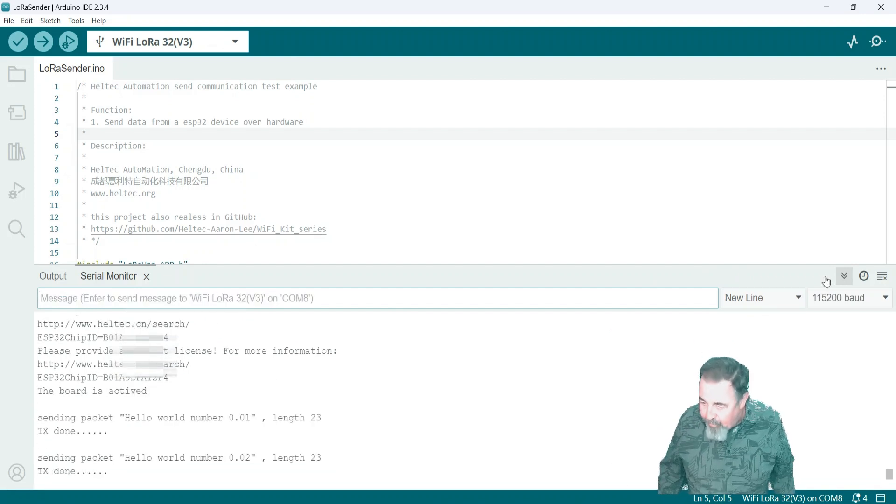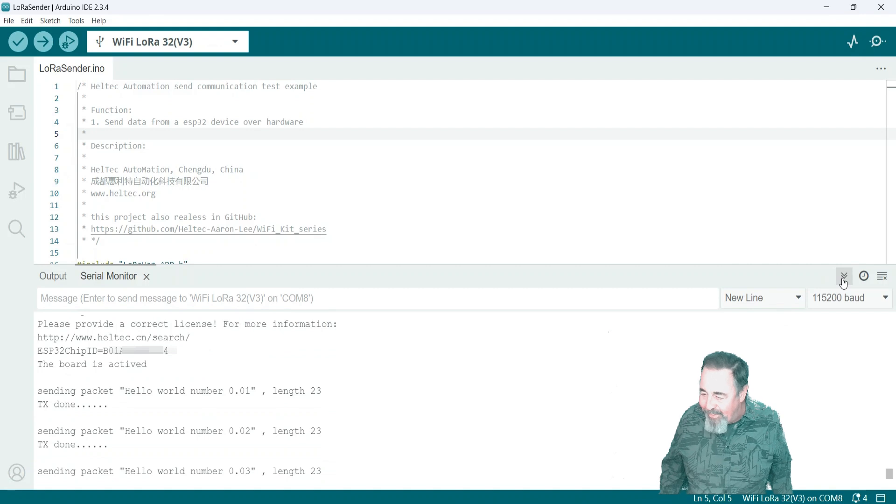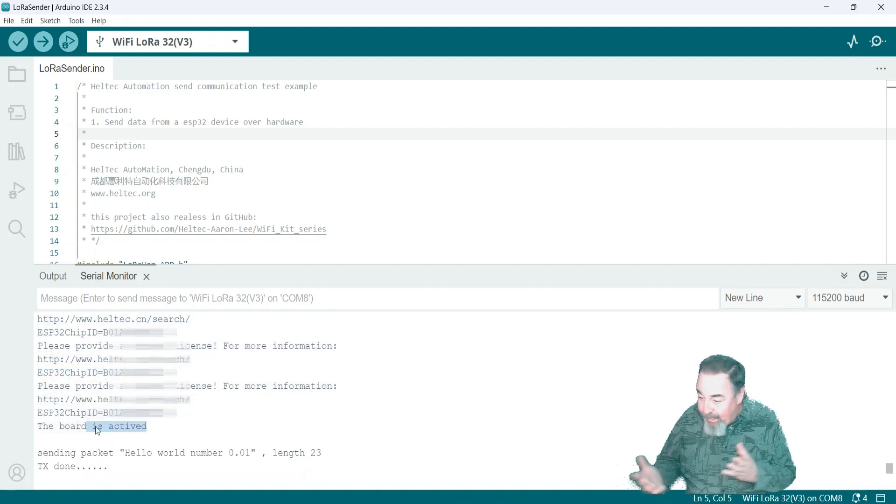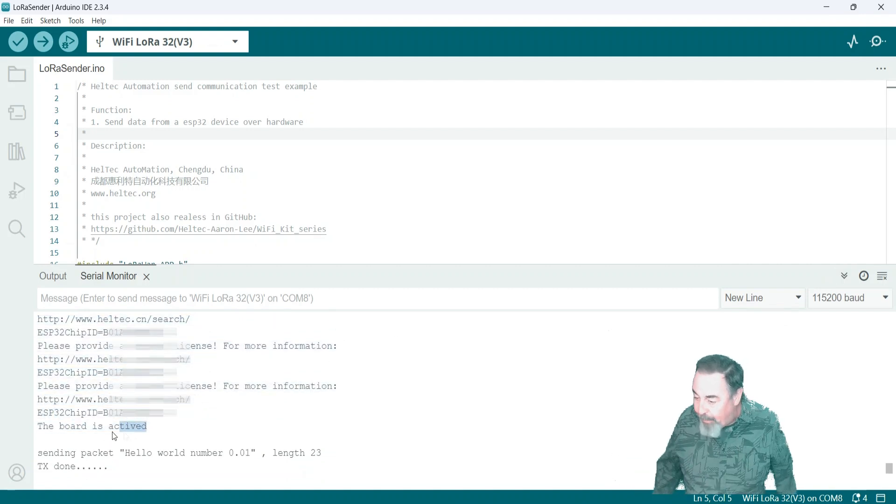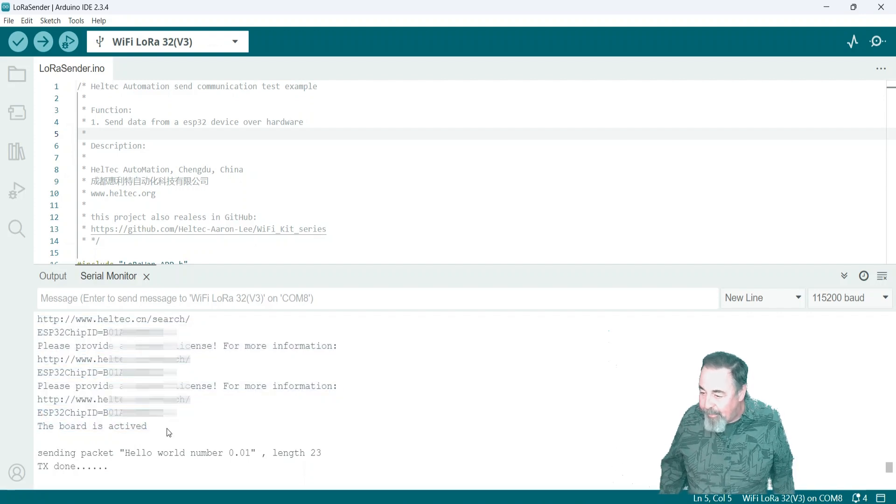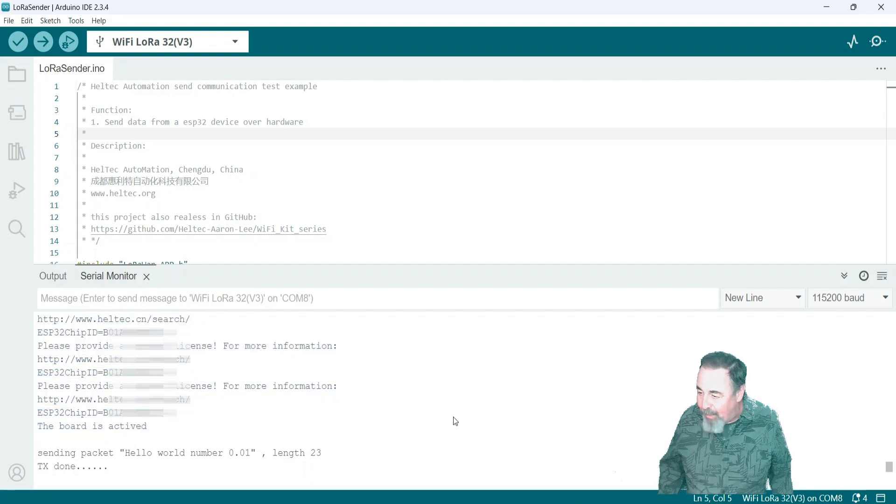Now we hit enter and you see right away board is actived. It's actived. Okay. And you see now we're sending hello world packets on LoRa. Okay. So that was successful.